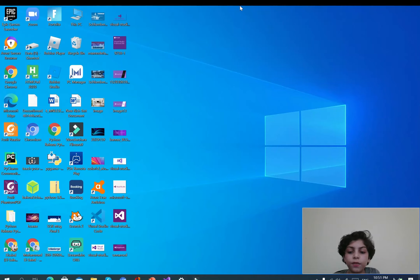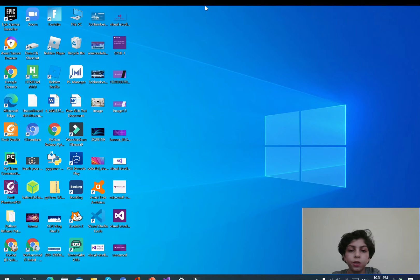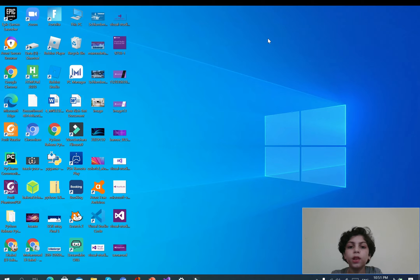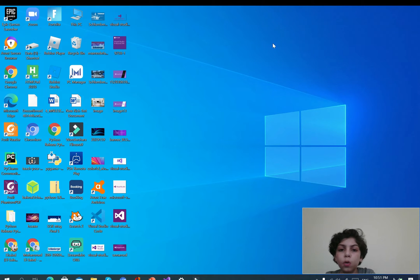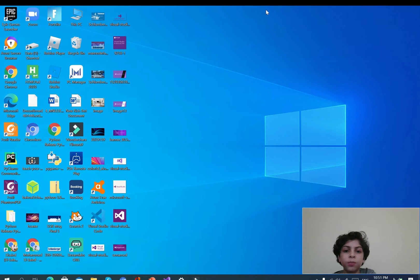Hello, welcome back everybody. This is Mohamad Saeed with you again. In this video, we will learn how to install VS Code, which stands for Visual Studio, created by Microsoft.